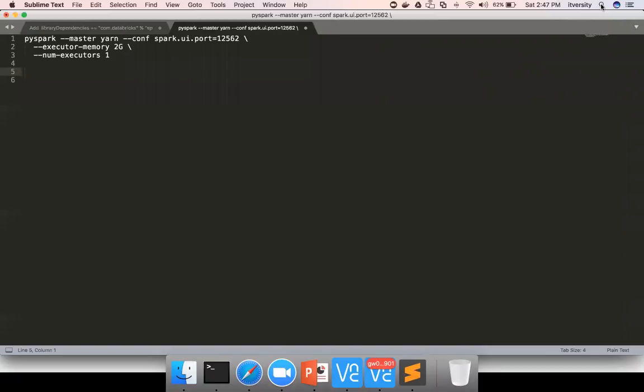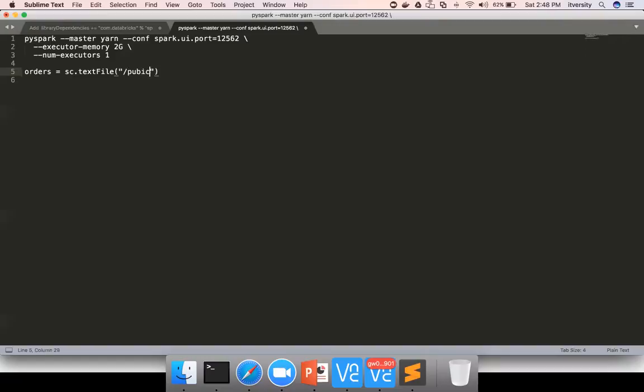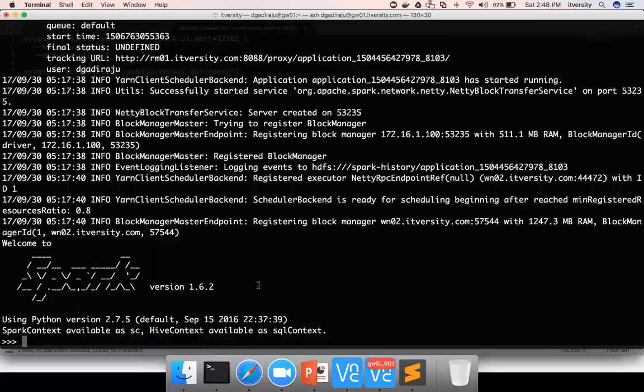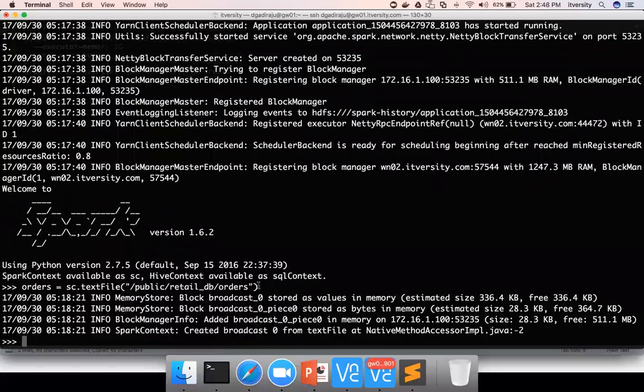First thing I want to do is create RDD by name orders. I'm invoking sc.textFile API and I'm giving the path where I have the orders data: /public/retail_db/orders. So if you see, the command executed successfully.